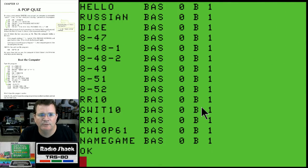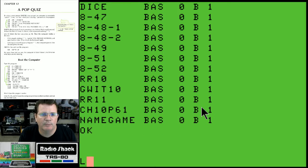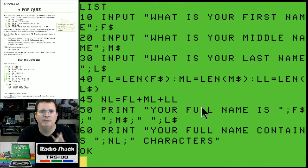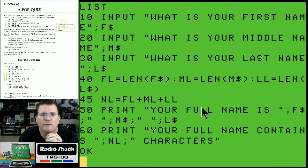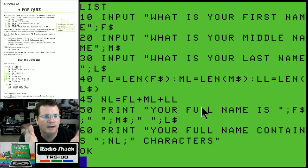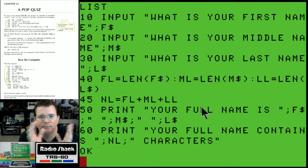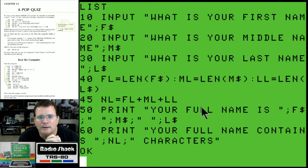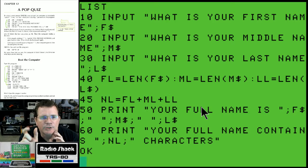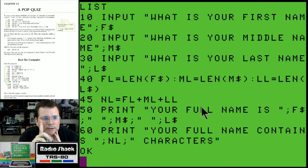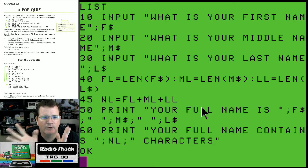Let's go ahead and save this - we're going to call this 'Name Game' and save it as the name game because that's basically all it does, just asking your name. I just saved that. Let me list it out one more time - we've got six lines of code here and it does something kind of cool, messing with strings, messing with length.